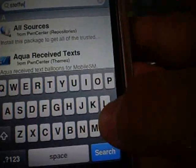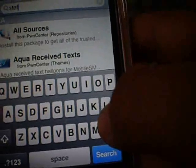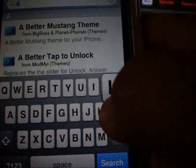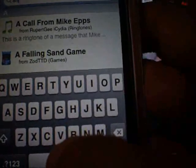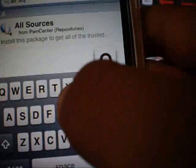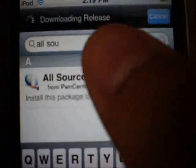Go back to search and search All Sources. It should pop up right there.